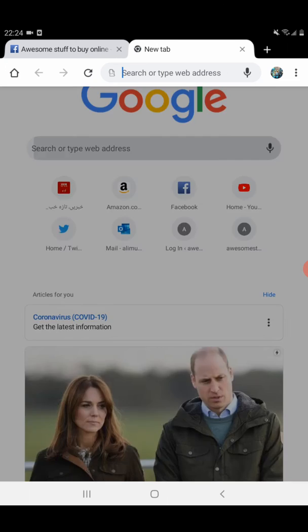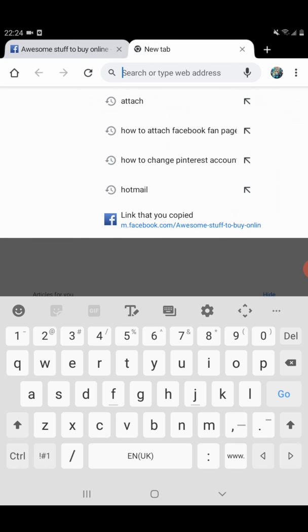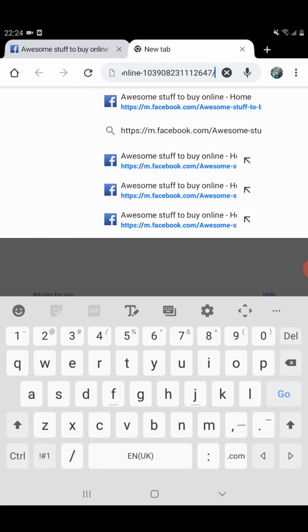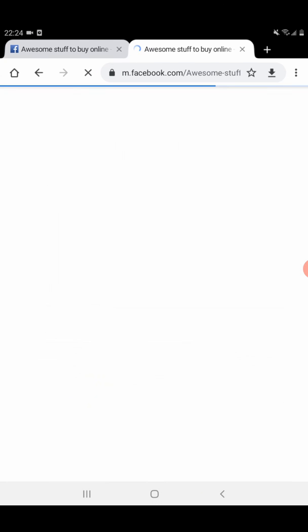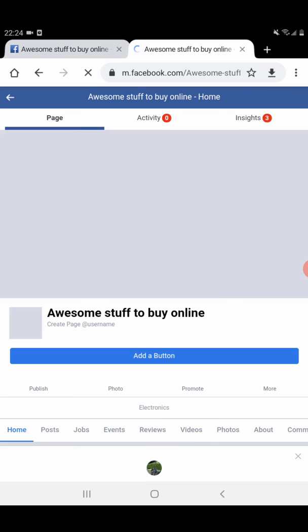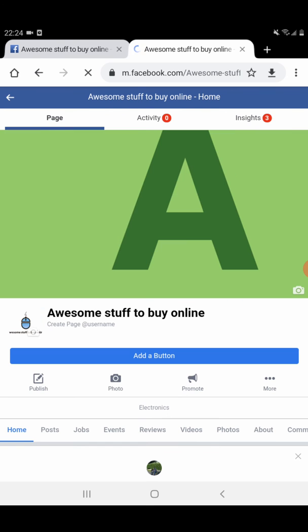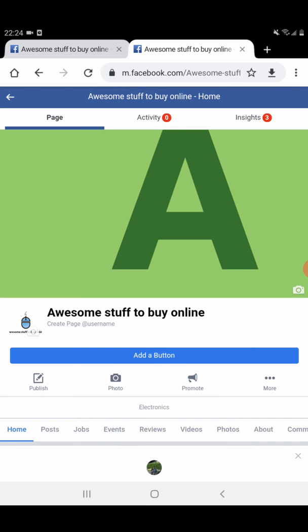Now you need to click Paste and Enter. You see your page once again is open. Like this, my friend, you can find your Facebook fan page URL from mobile.